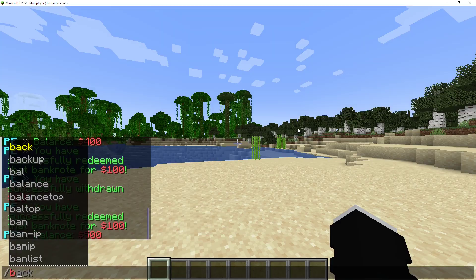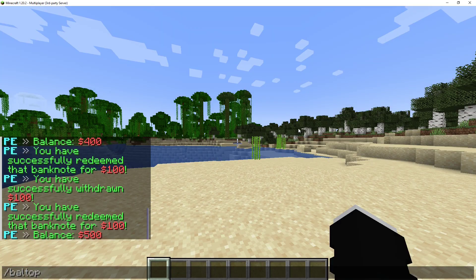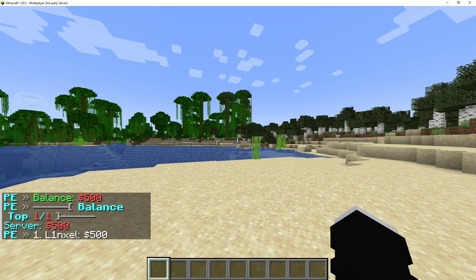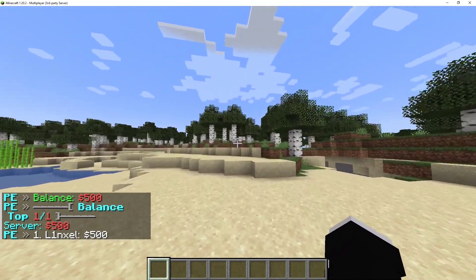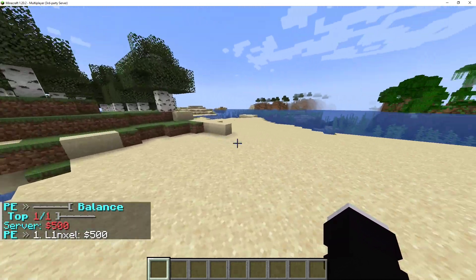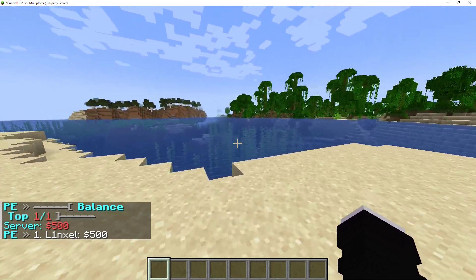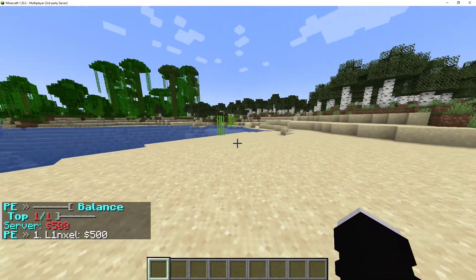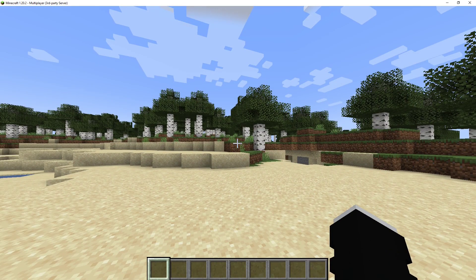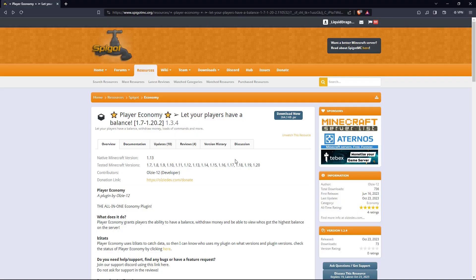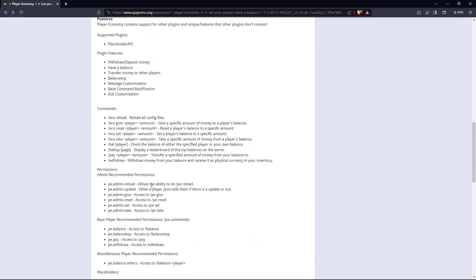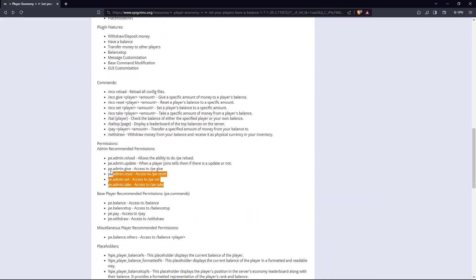You can also do bell top and it'll show you the people on the balance, bell top list. If we go back to the website and then we scroll down to right here,